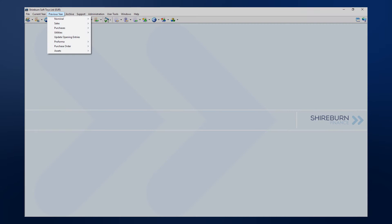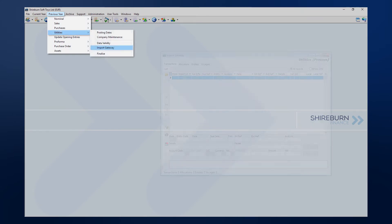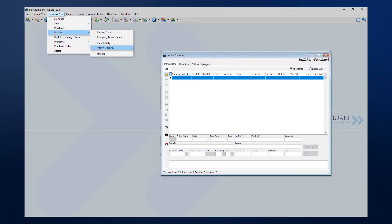To check for this, navigate to Previous Year, then Utilities, and then click on Import Gateway.